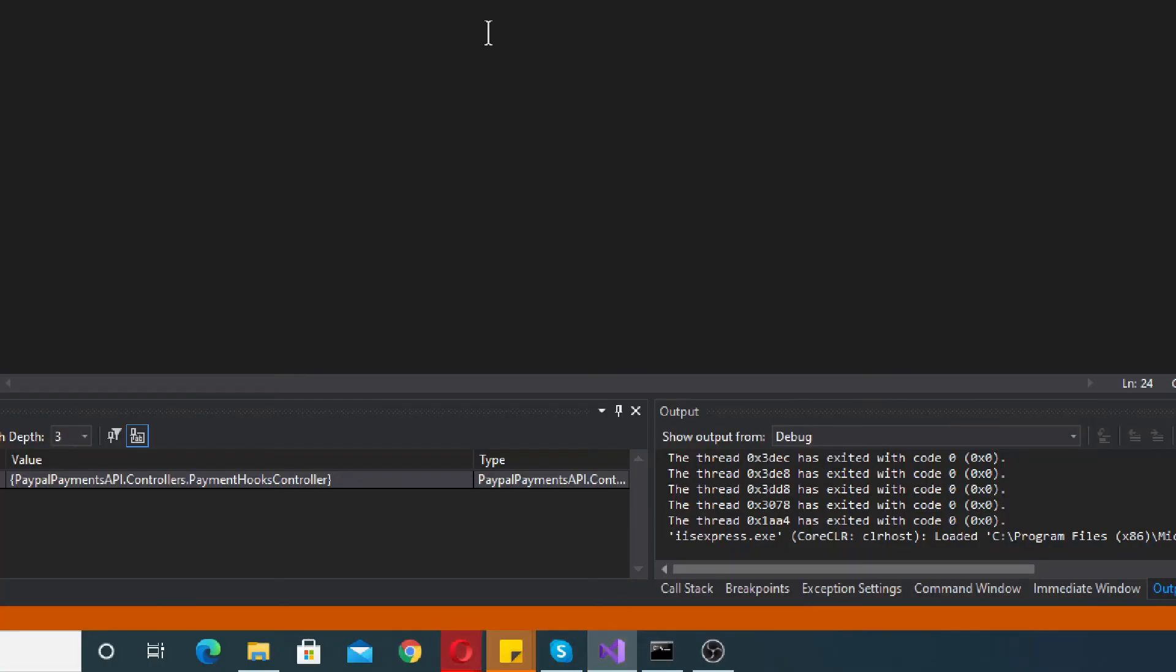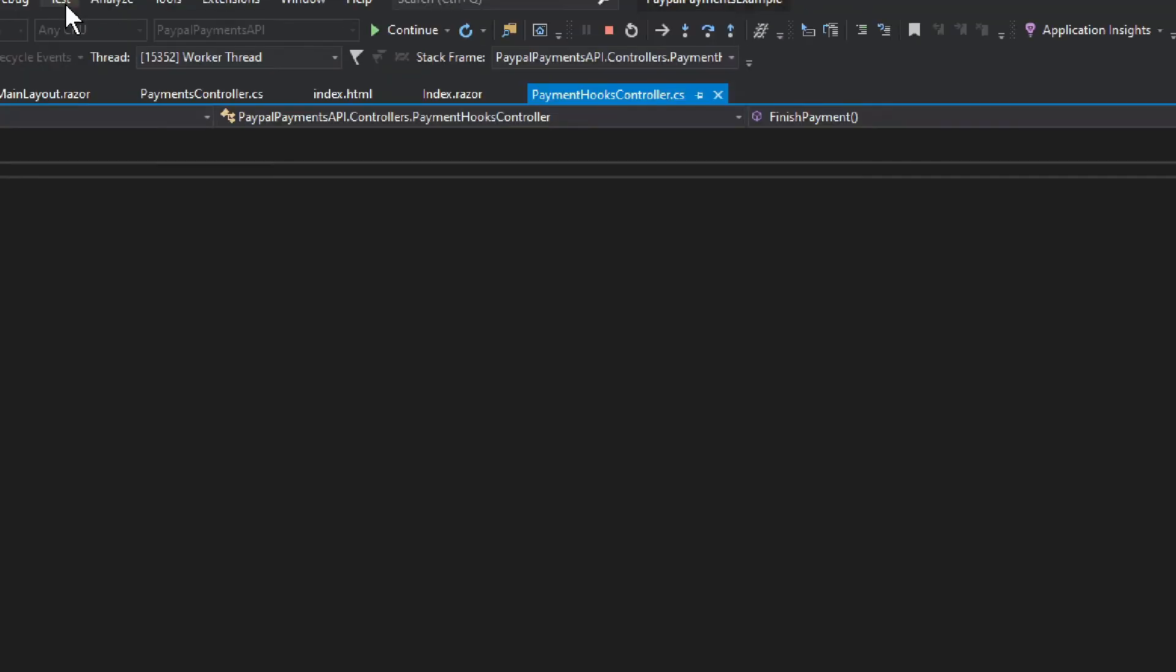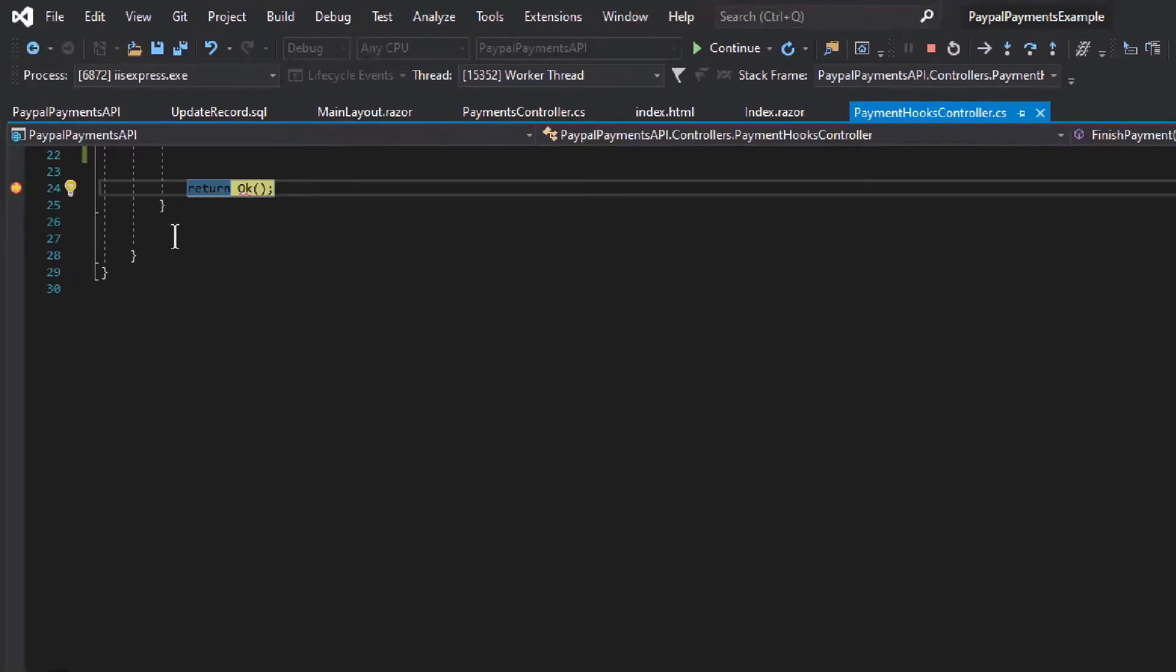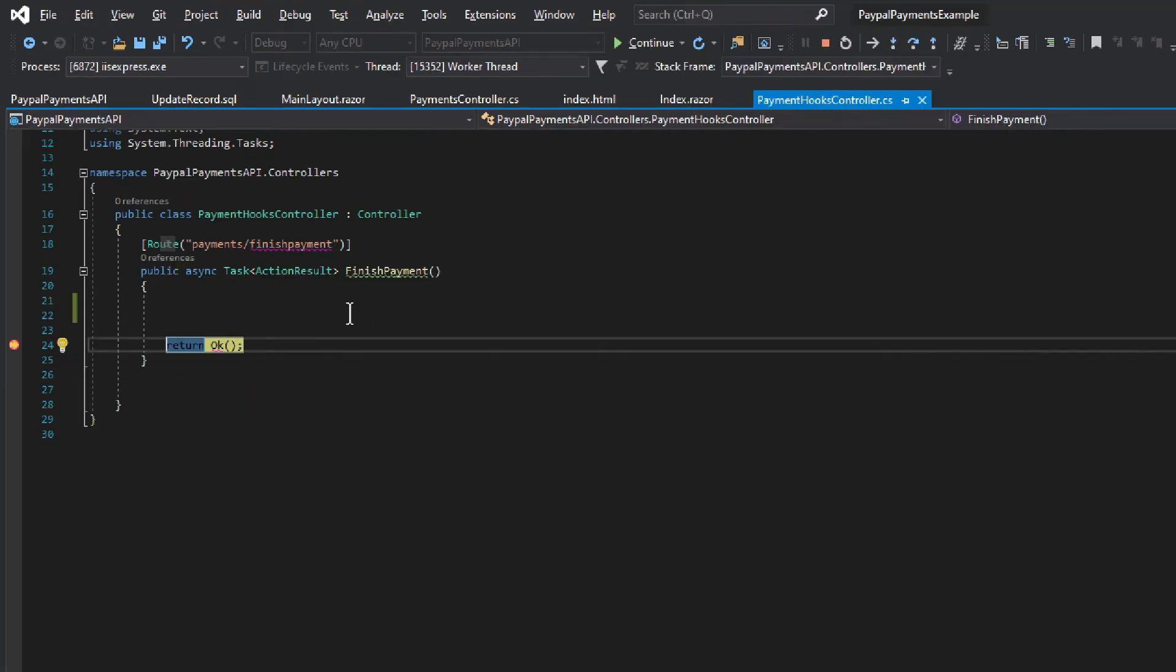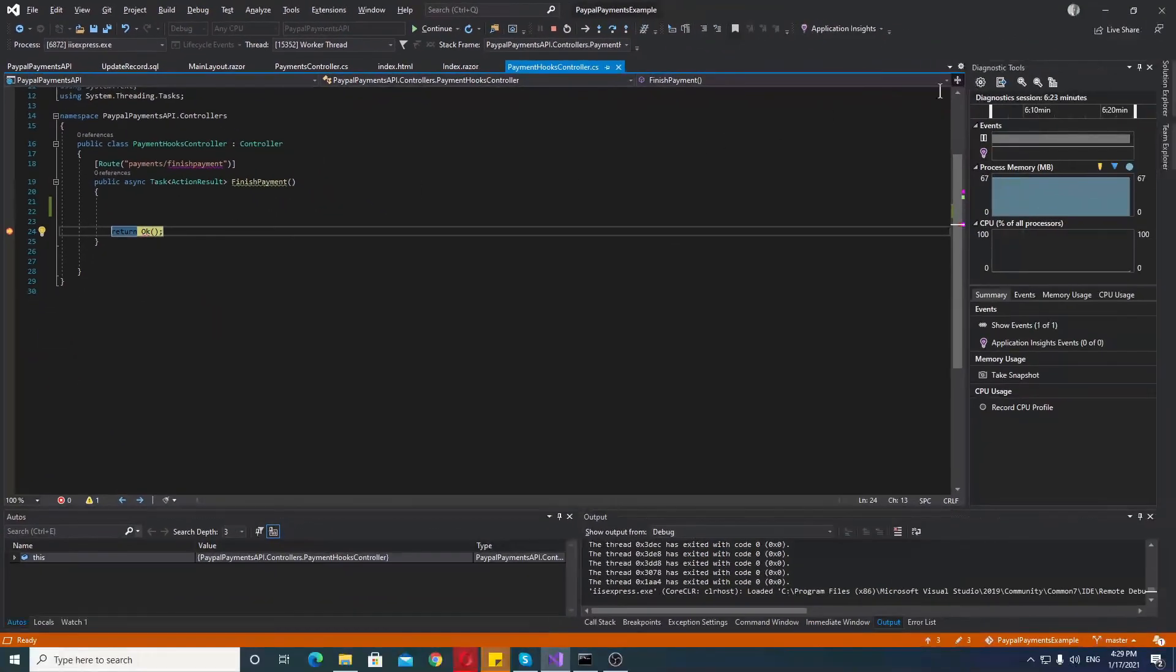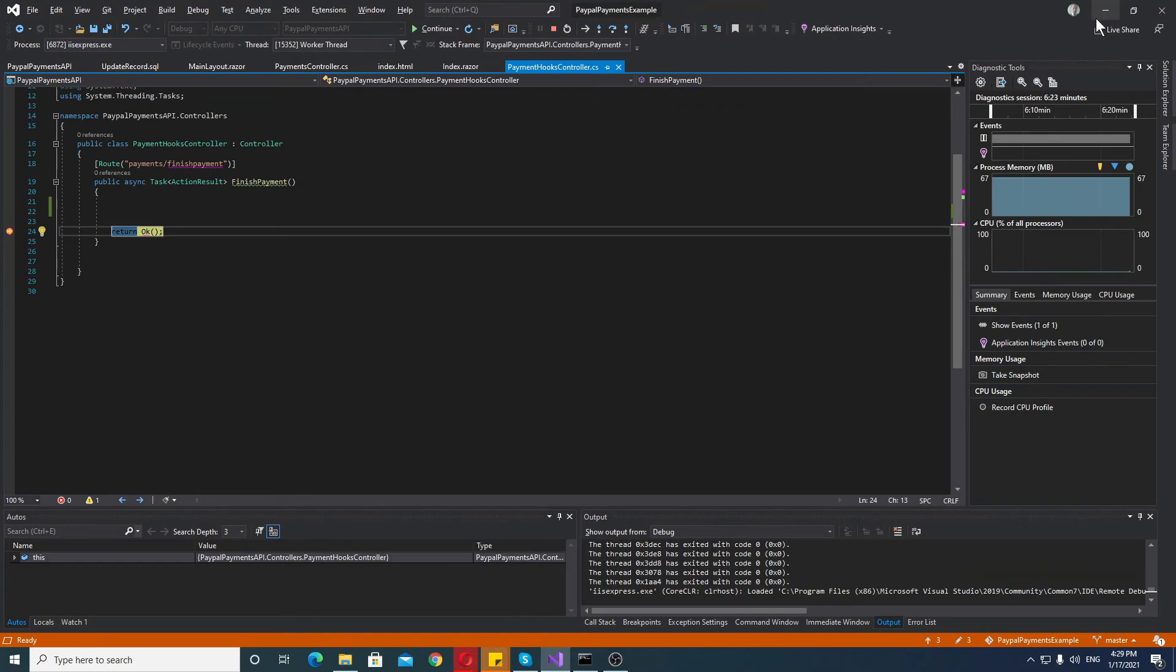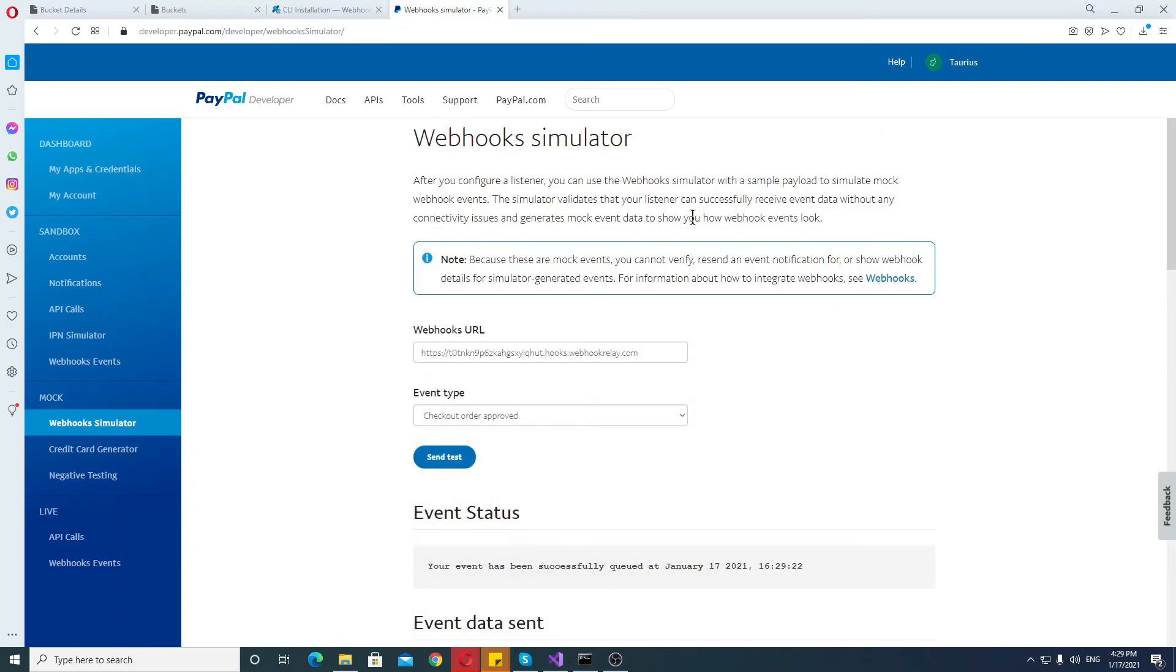And in Visual Studio you see it reaches a breakpoint. Obviously it doesn't do anything but it does reach the breakpoint. So this is how you sort of get started with it and how it works. And now let's take a look at how you actually start the console.